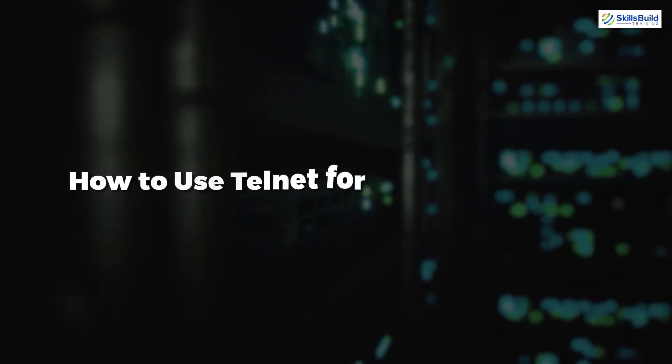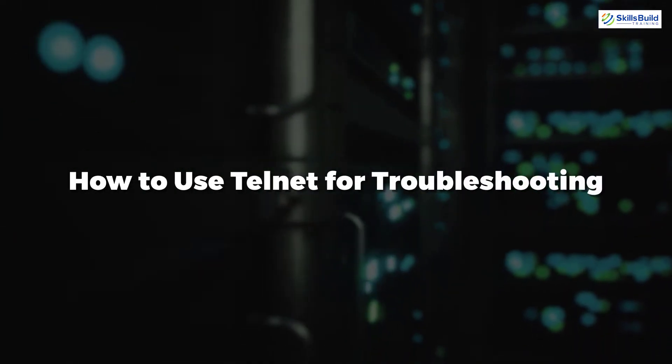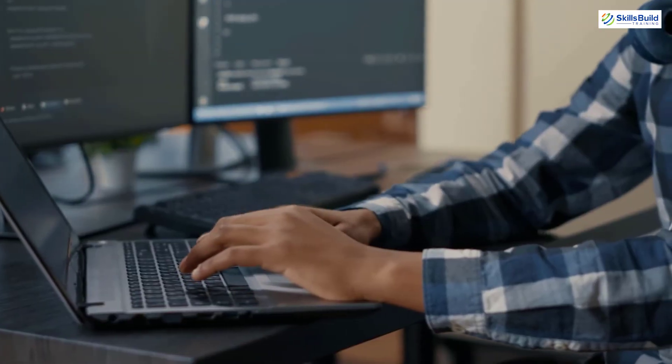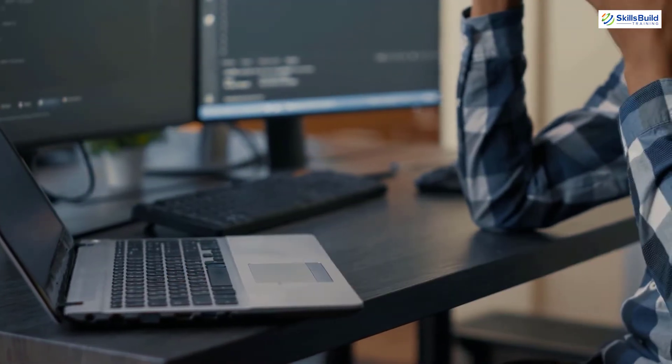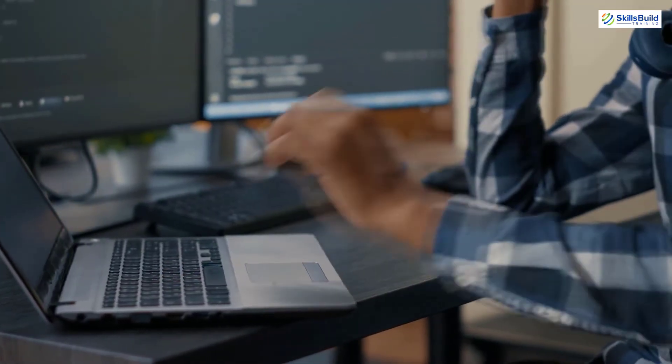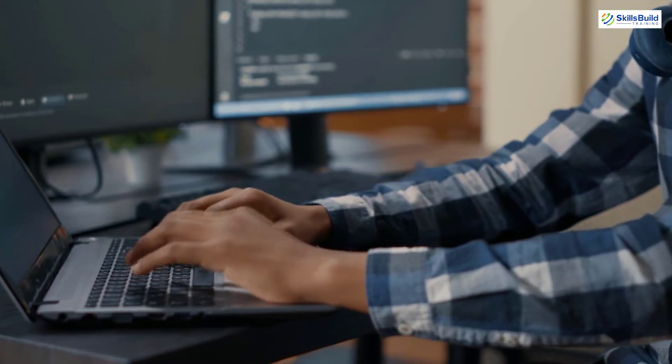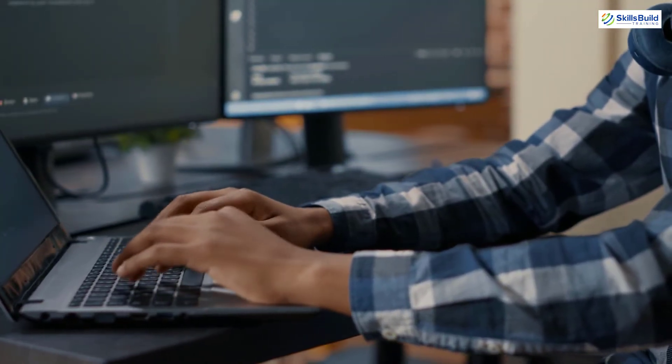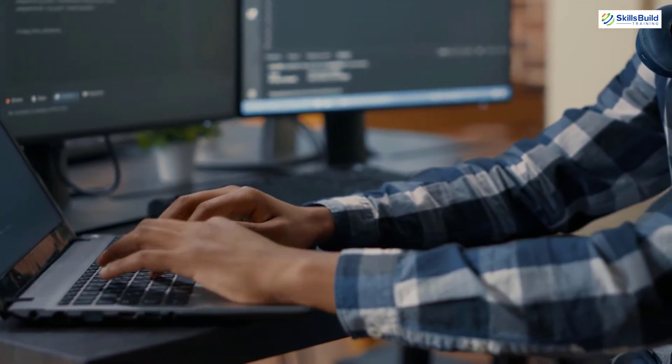In today's video, we are going to talk about how to use Telnet for troubleshooting. Myself Mohamed Zubair and this channel is all about showing you how to become a highly paid IT pro really fast. So without any further ado, let's get started.